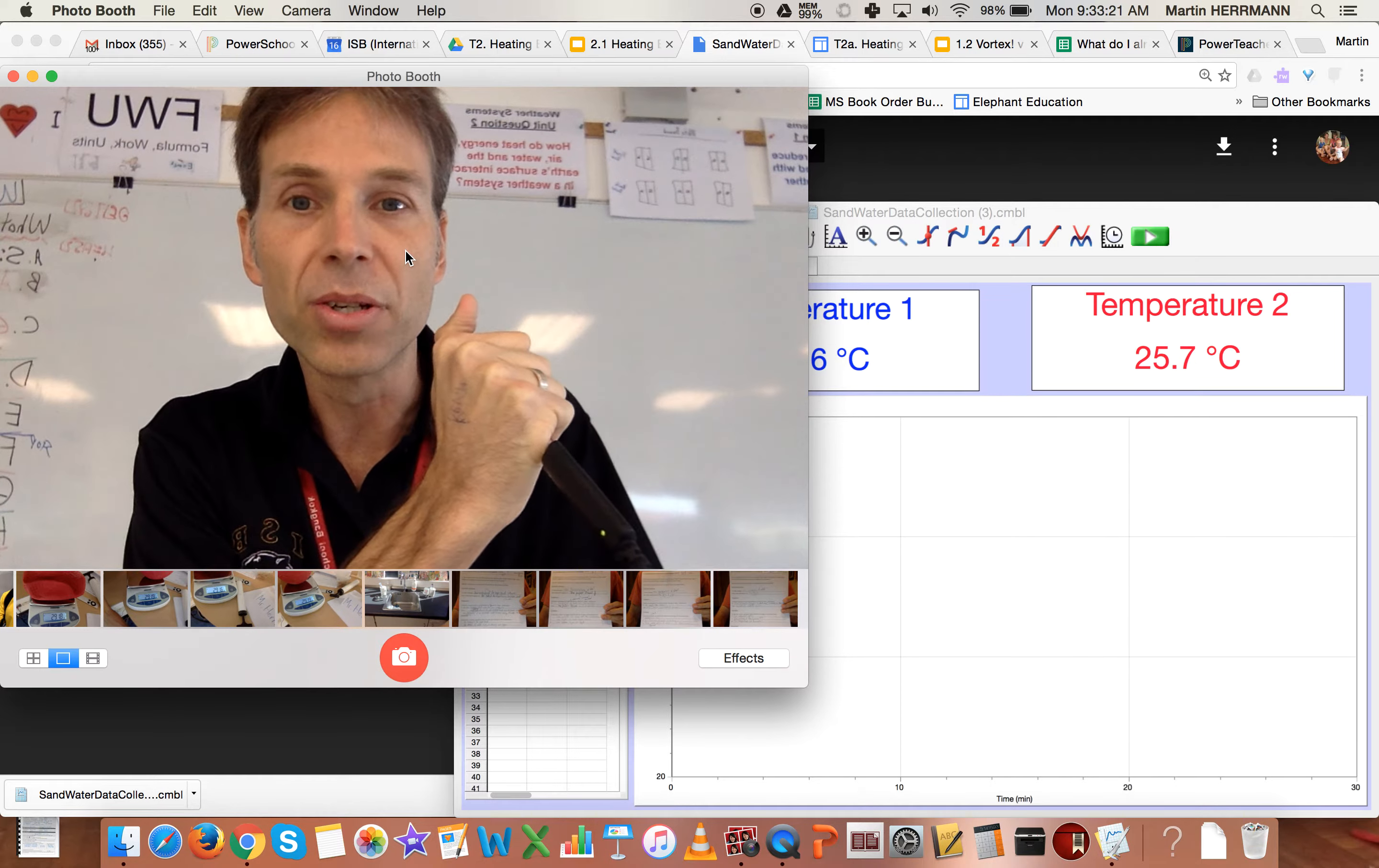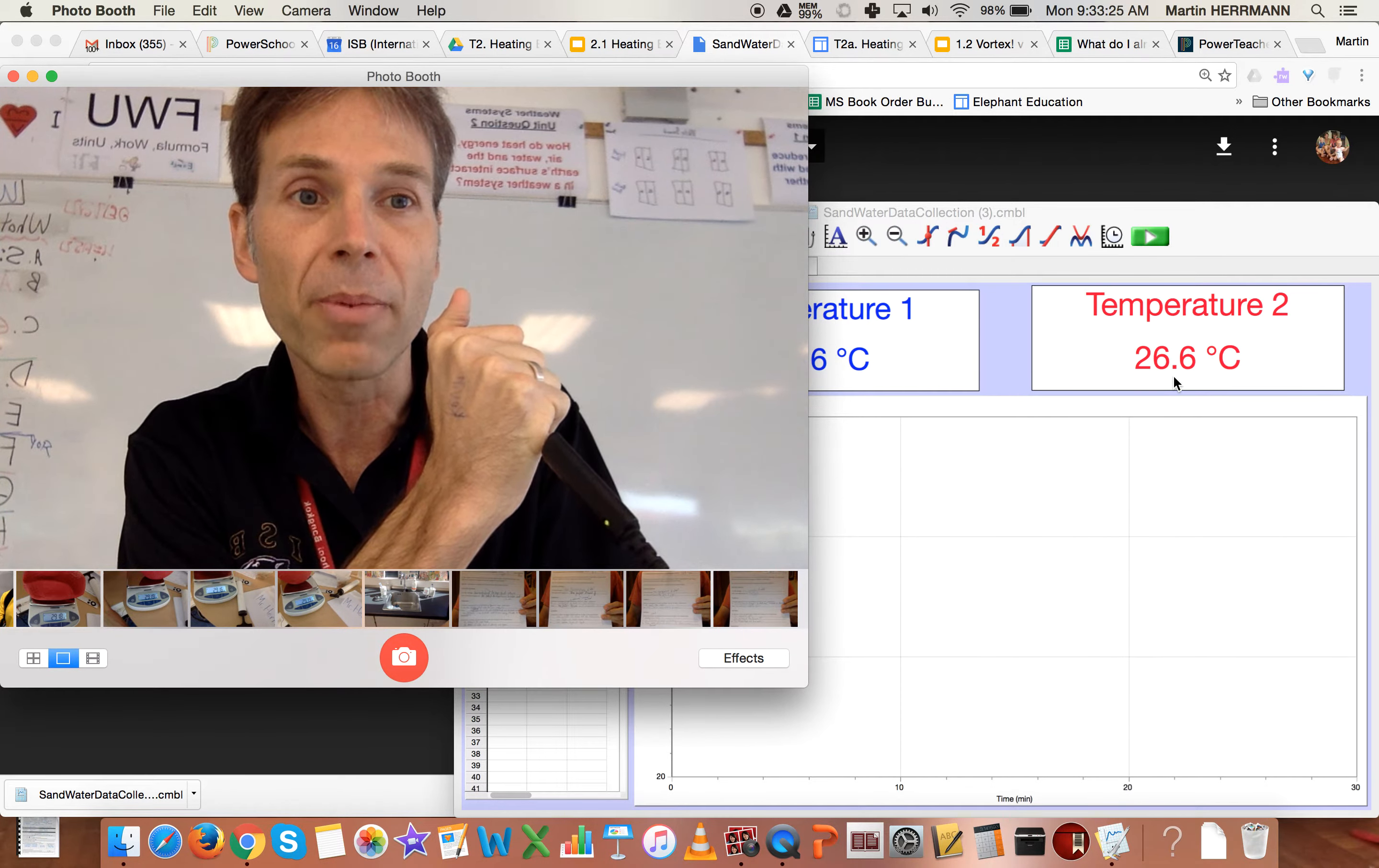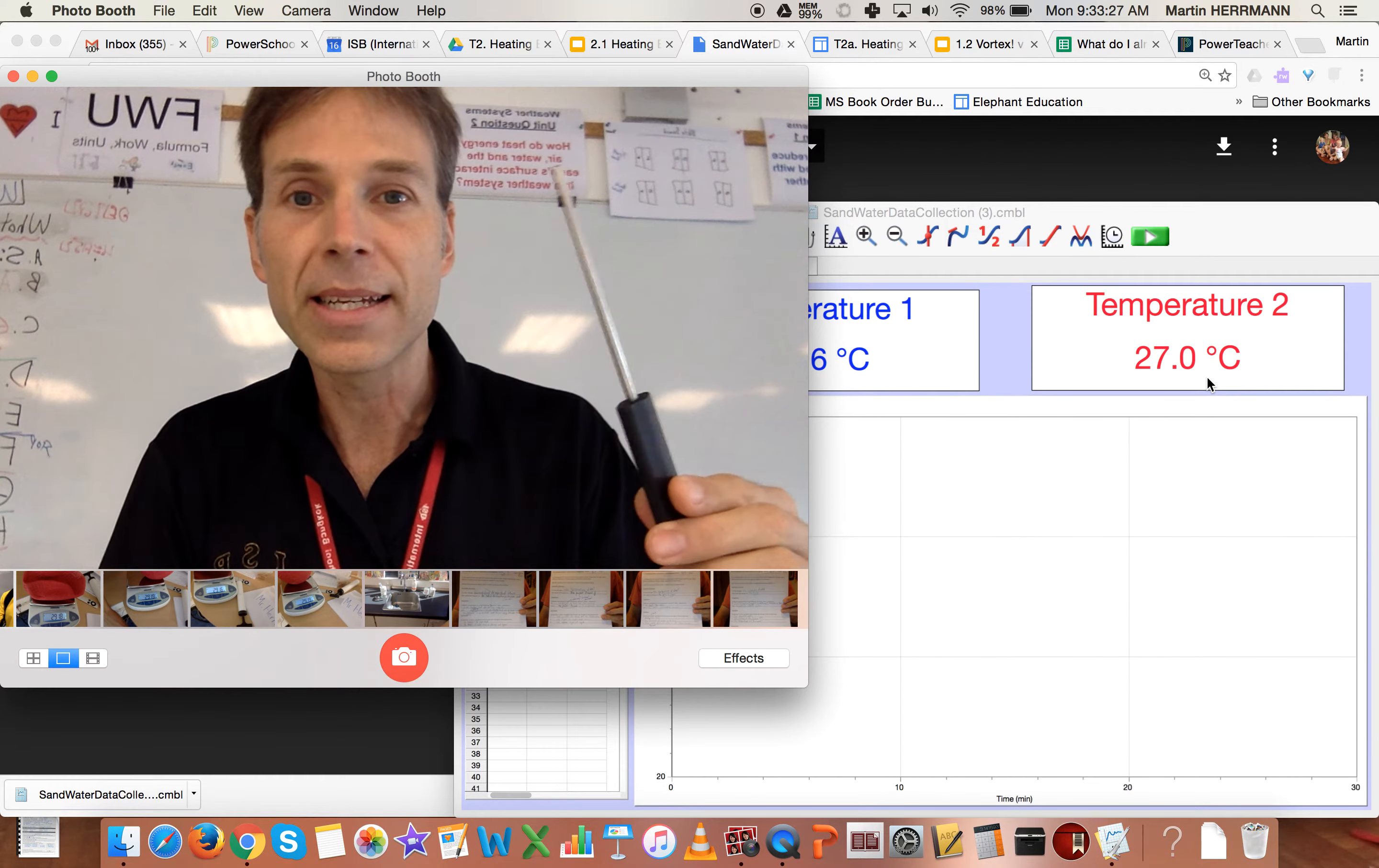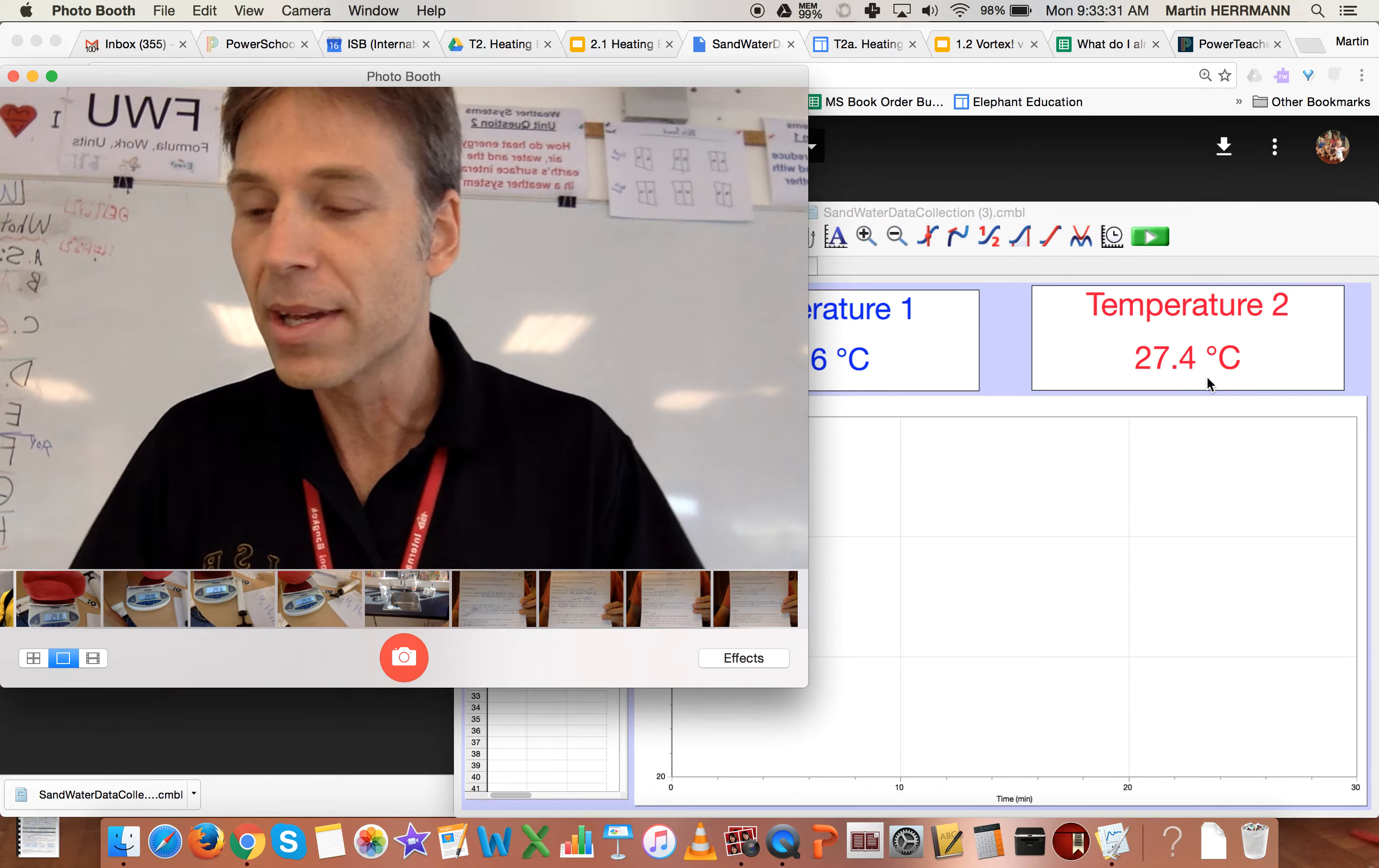Well, you can probably see right now on the screen there, the temperature is going up. So this is my temperature two, which is shown in red in Logger Pro.